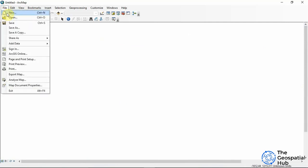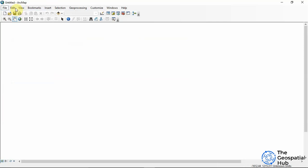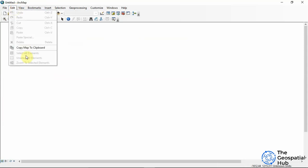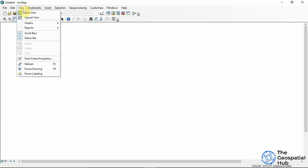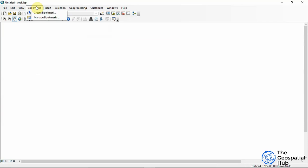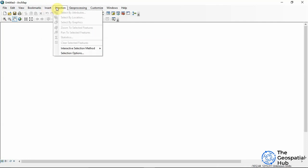On the menu bar we have File, where we can open a new map document, open an existing one, or save. We have Edit — these are grayed out because we haven't added any data yet. We have View with the Data View and Layout View, Bookmark to revisit places over time, Insert, and Selection — all grayed out until data is added.